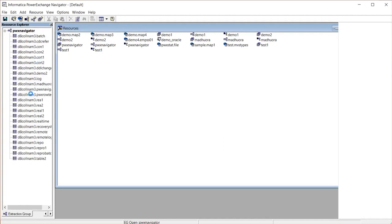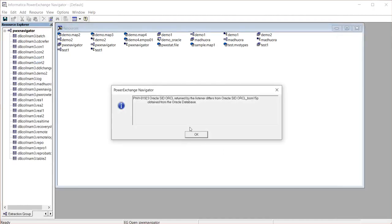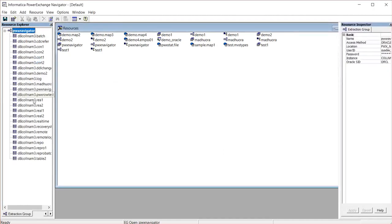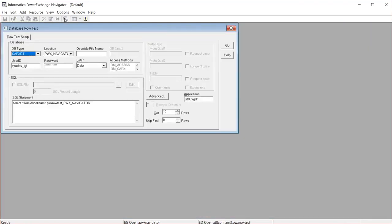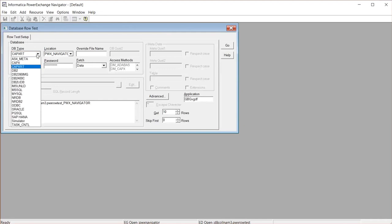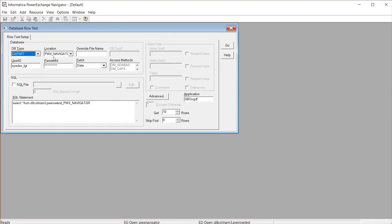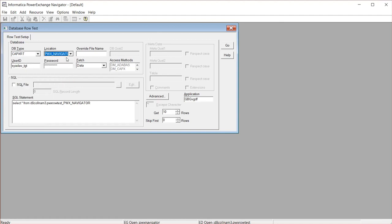Once you create that, just double-click on it, and at the top you will find the row test option. Click on that and choose the DB type as CapExRT and the location as the node statement which you mentioned in the Navigator. And also click Go.